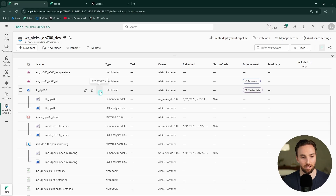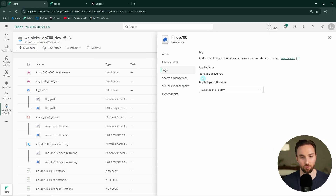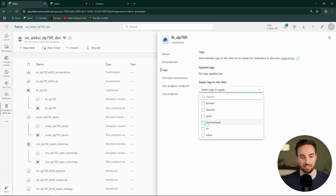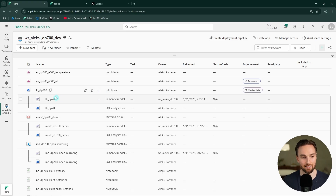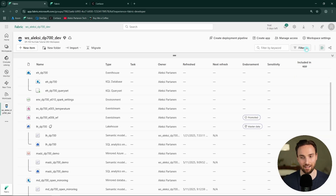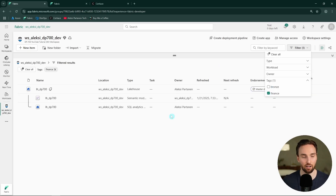Now we can go back to the workspace and open the lakehouse settings again. Here we can see another tab for tags, and here we can apply tags to this lakehouse — for example, the finance and bronze tags. We've now applied two tags. In the workspace UI, we can see that tags have been applied to this lakehouse. The nice thing with tags is that we can filter items in our workspace using them — for example, filtering all finance-related items and using tags to find them more easily.